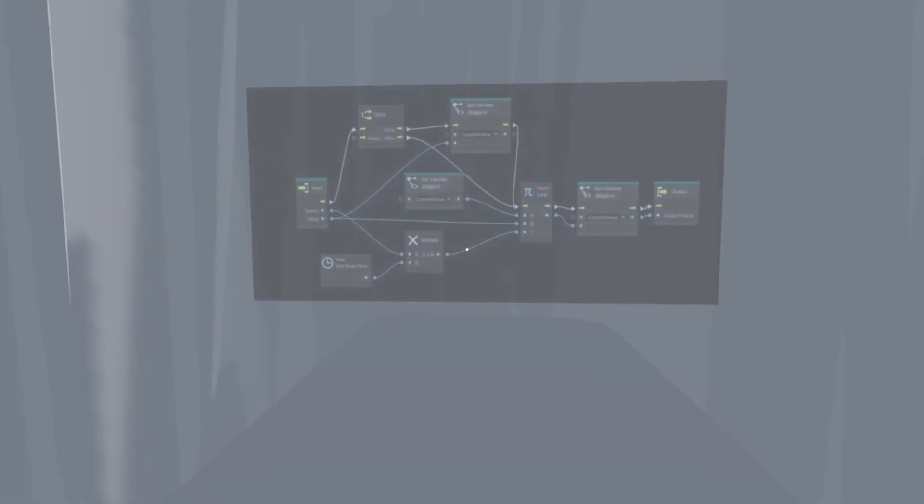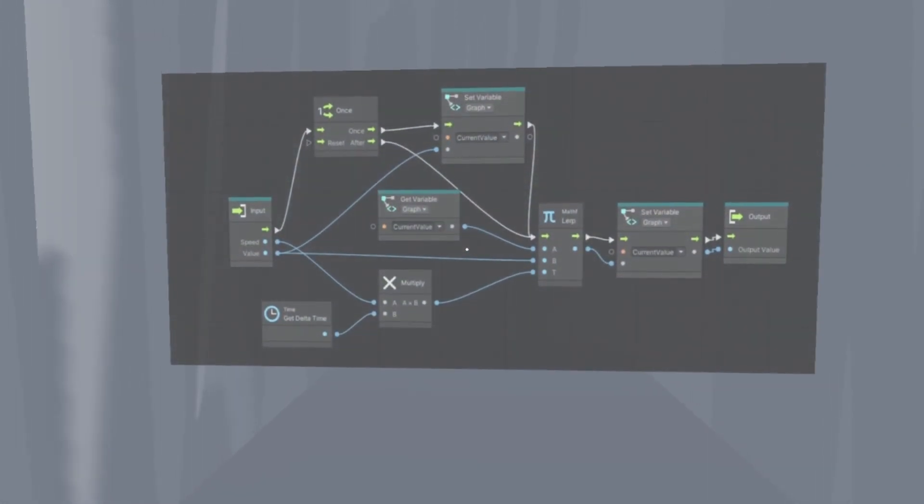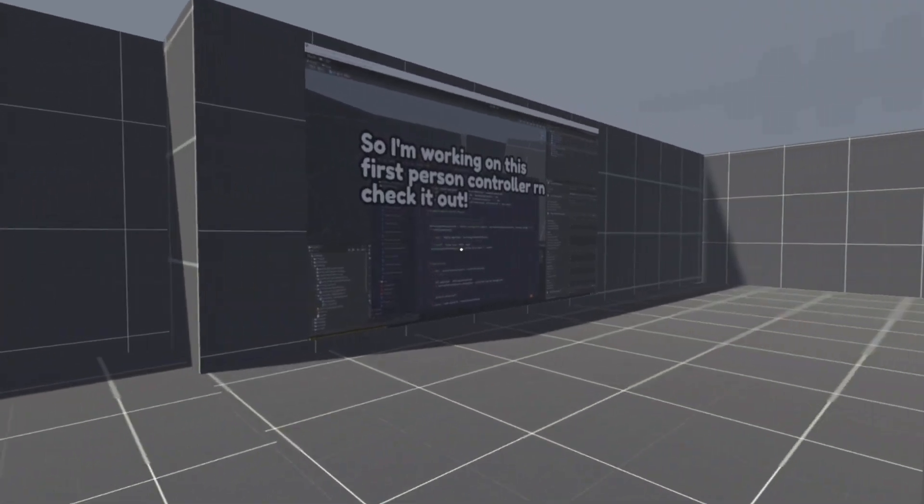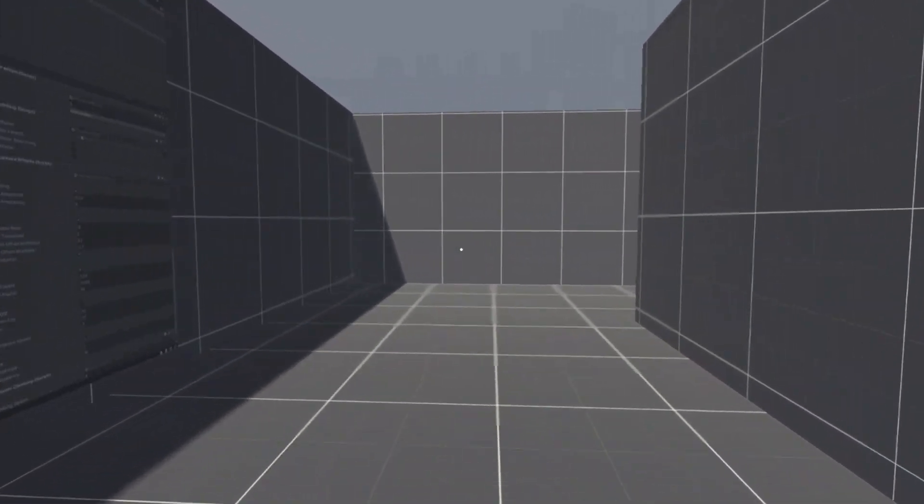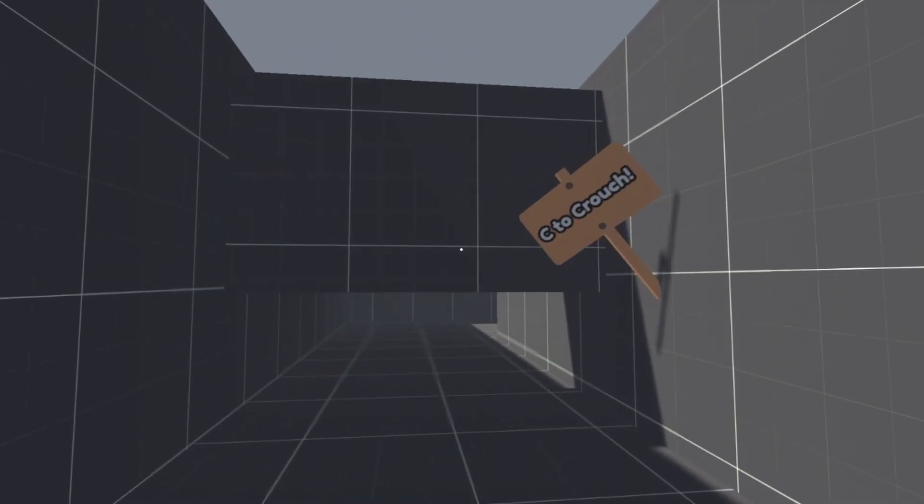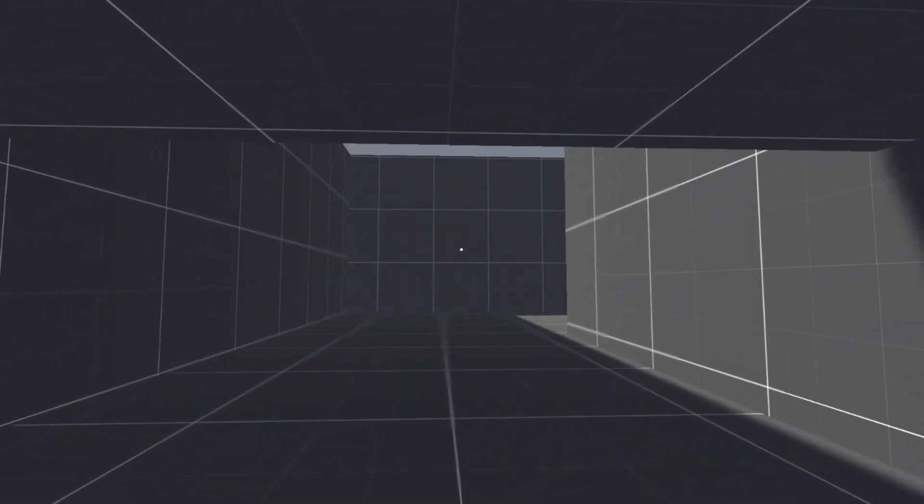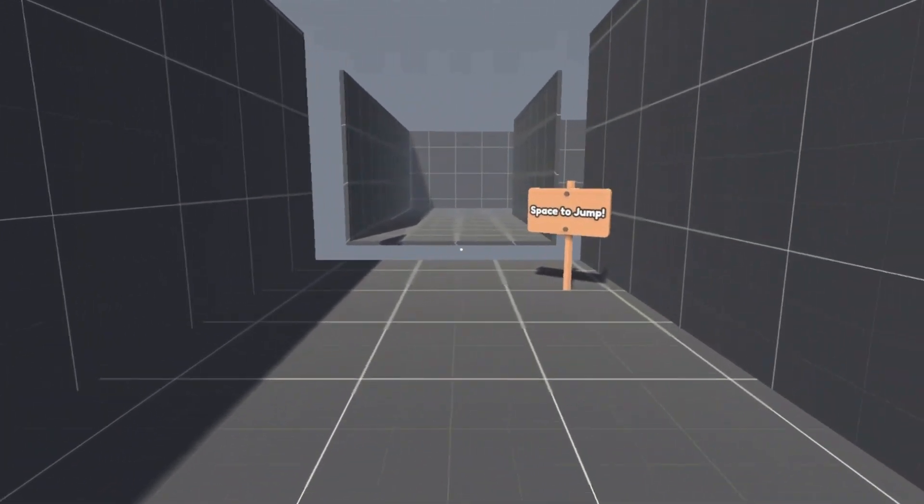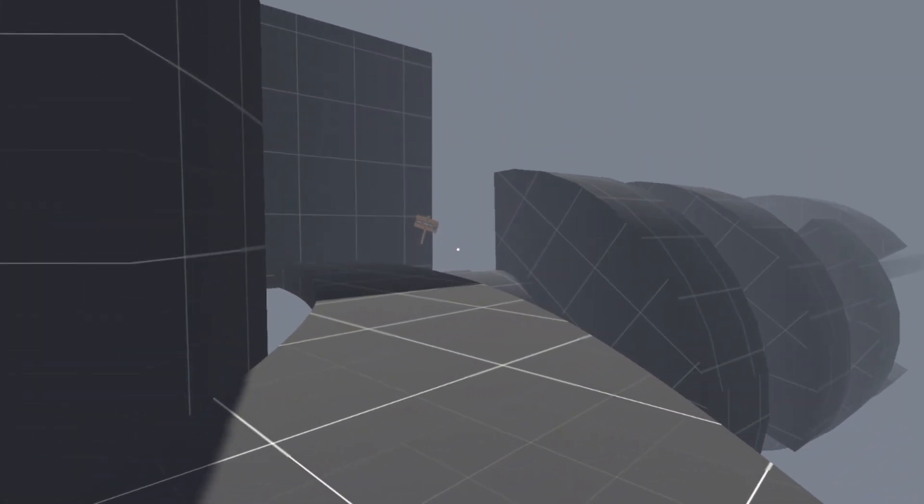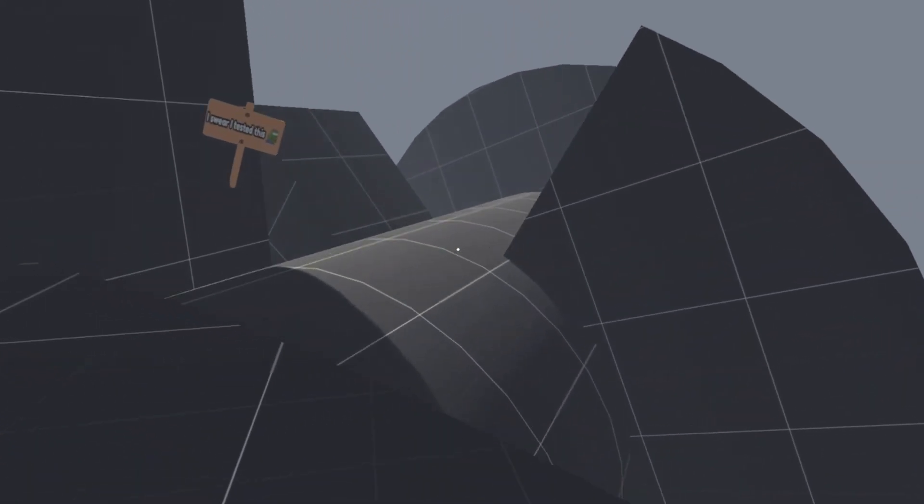The fourth unit introduces smooth procedural transitions. The fifth one was big because the controller improved a lot. It has crouching, head bobbing, dynamic camera, support for moving platforms, and more.